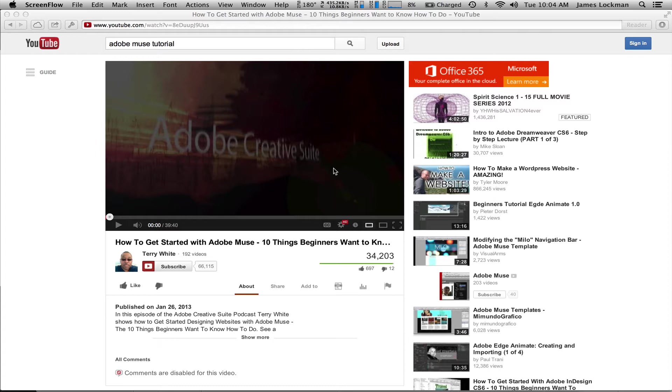First we'll go over to YouTube, and you can see here I've got a Terry White video, always a great thing to look at. And I've got it paused, or stopped, and the thing that I need to do is to look at the Share tab.